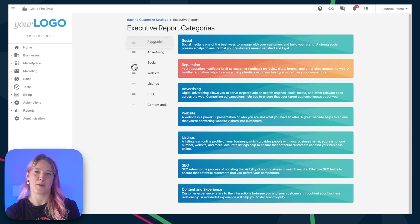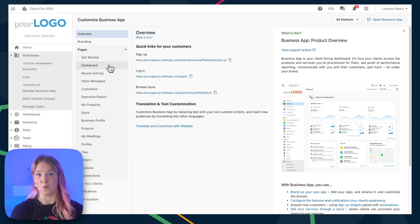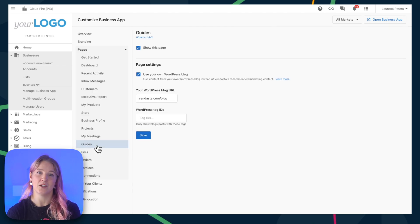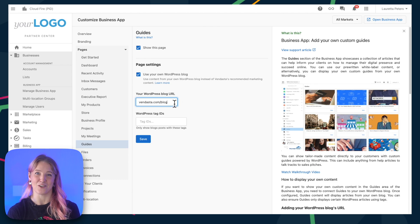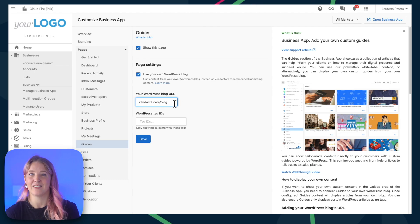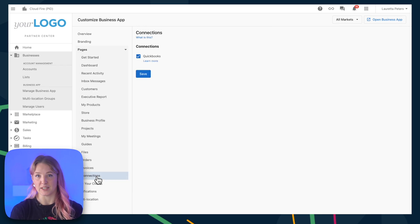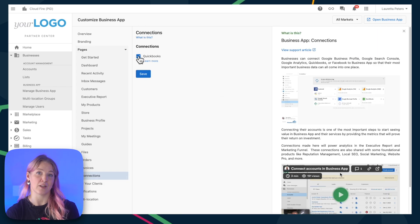Most of these other pages will simply give you the option on whether or not you want to show them. But in the Guides page, you can add your own WordPress blog so that your customers can see interesting updates and articles that you share from your website. The Connections page is one of the few pages that you're not able to hide by default, but you can choose if you'd like your clients to be able to connect their QuickBooks account.